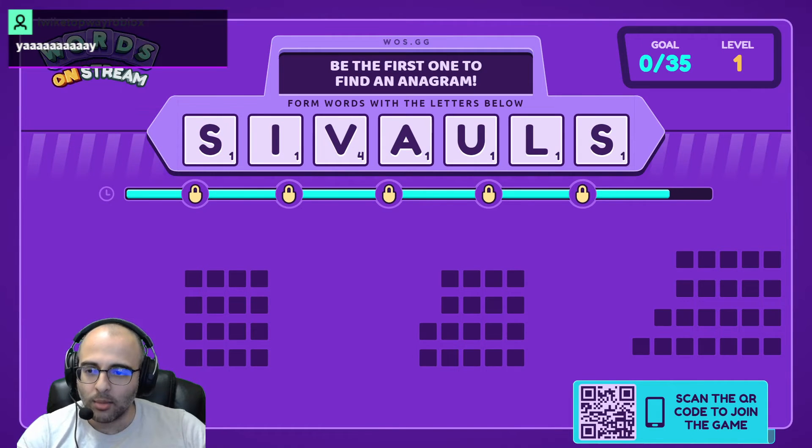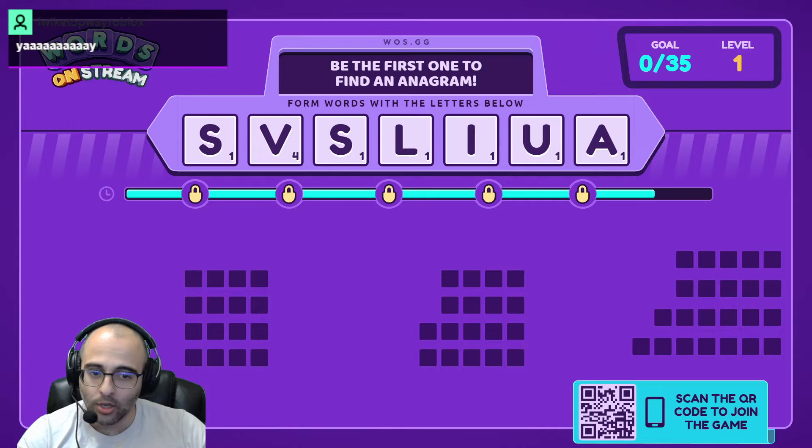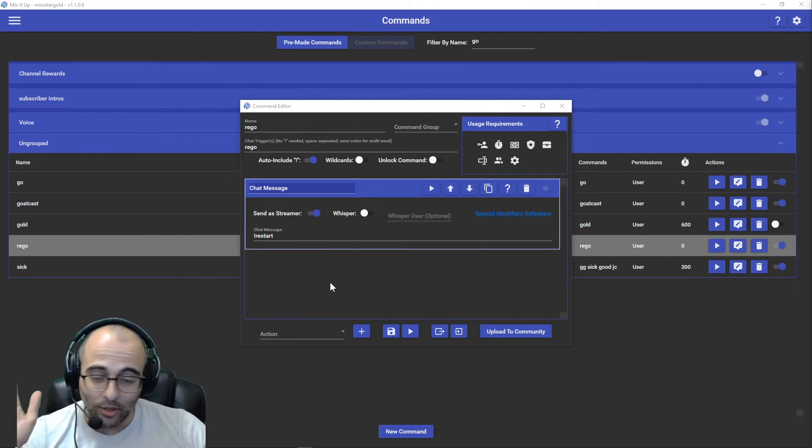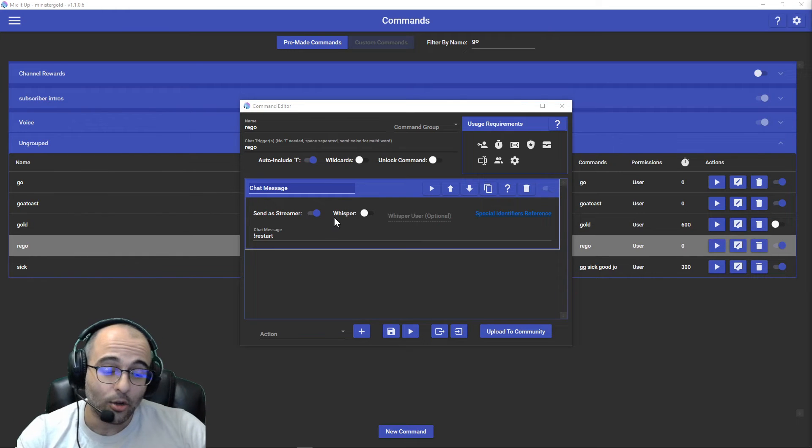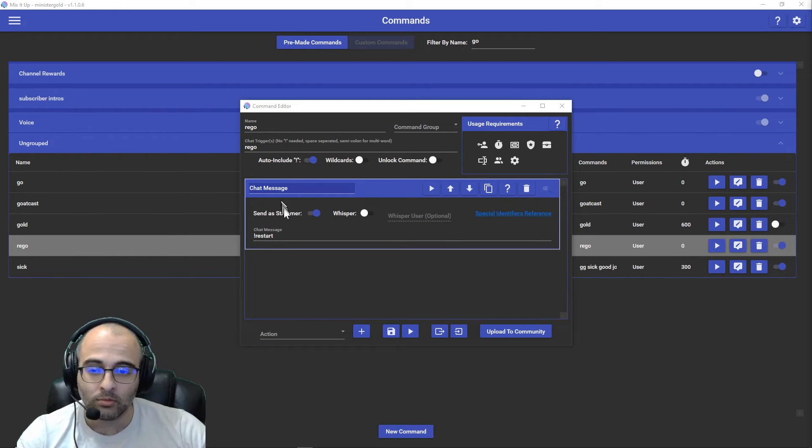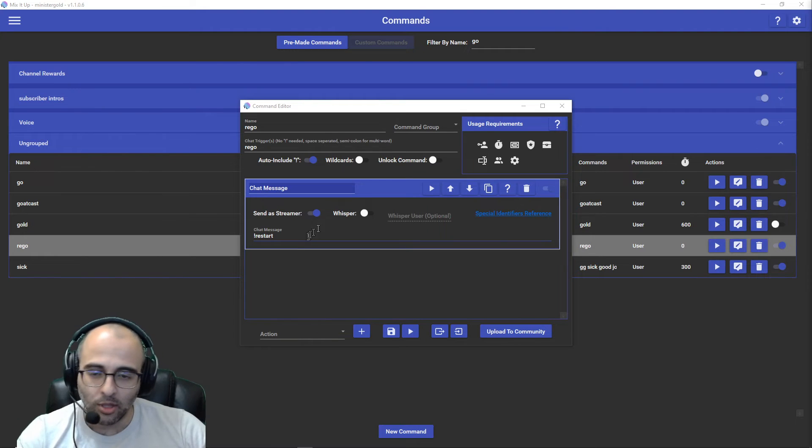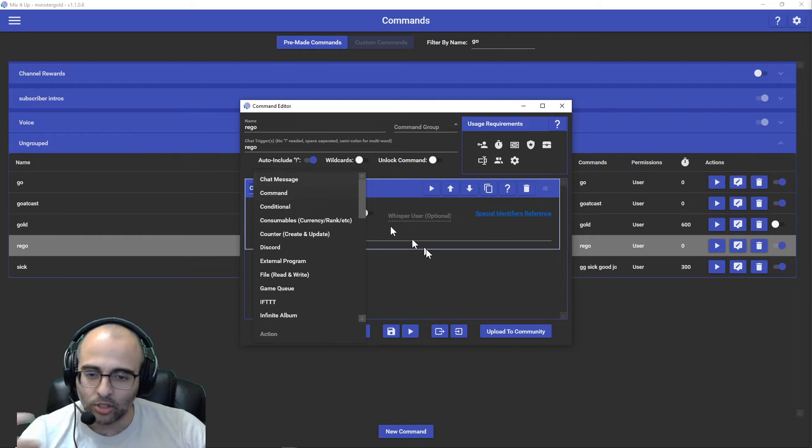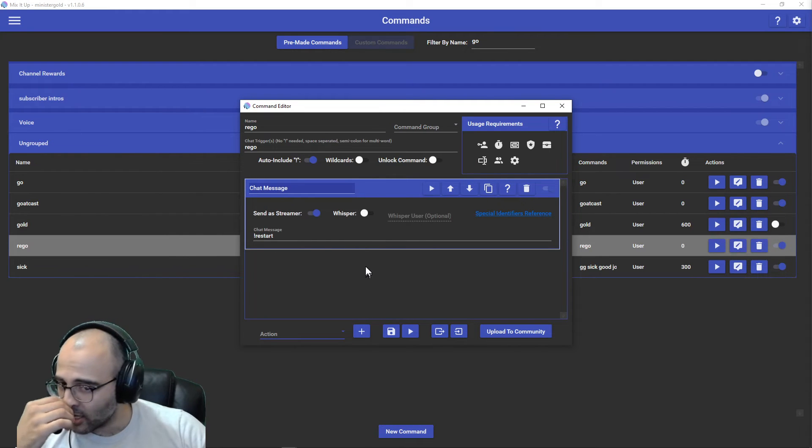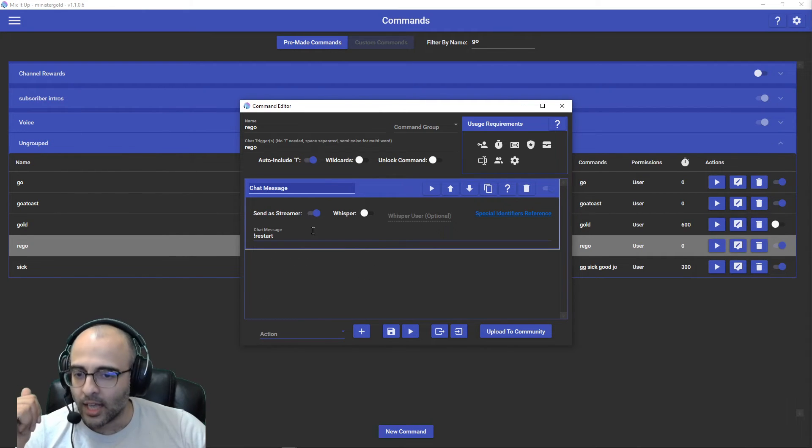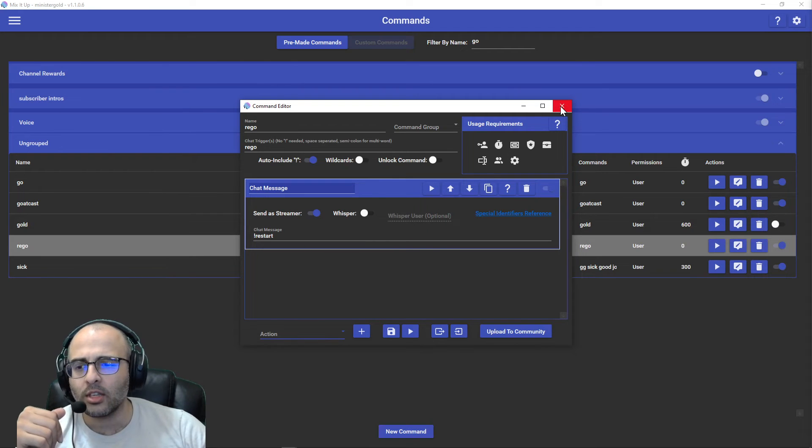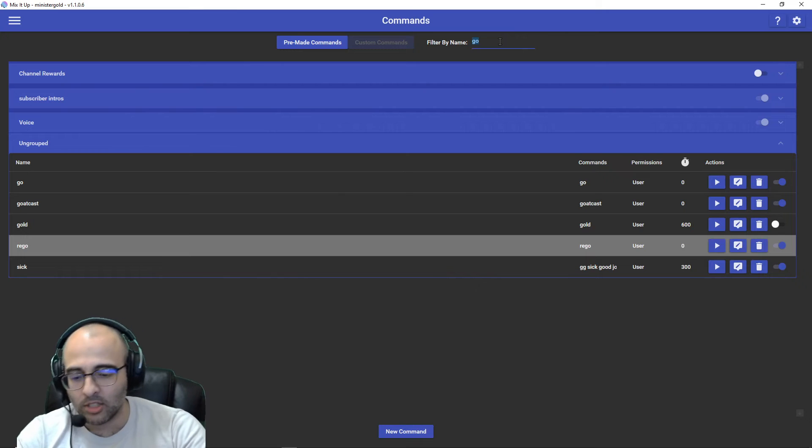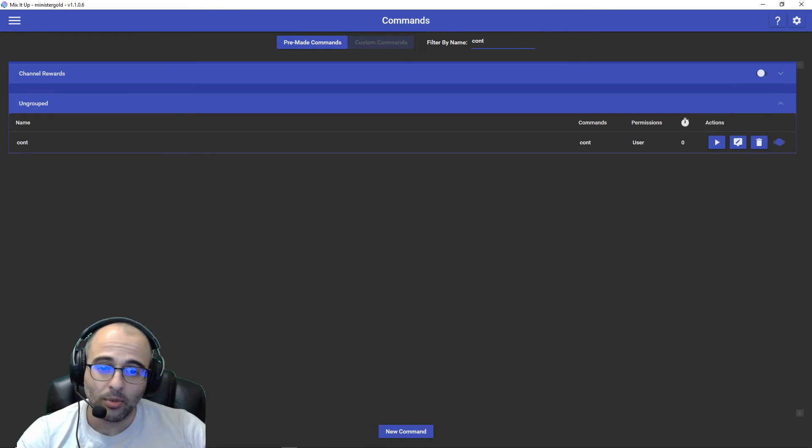So yeah, you do the same thing with—I have something called 'rego'. You're gonna hear Words on Stream in the background, sorry about that. So now I made another one called 'rego' which is restart. You can just call it restart if you want. Same thing, go to the drop down, find a chat message, add that, and then send a streamer exclamation point restart.